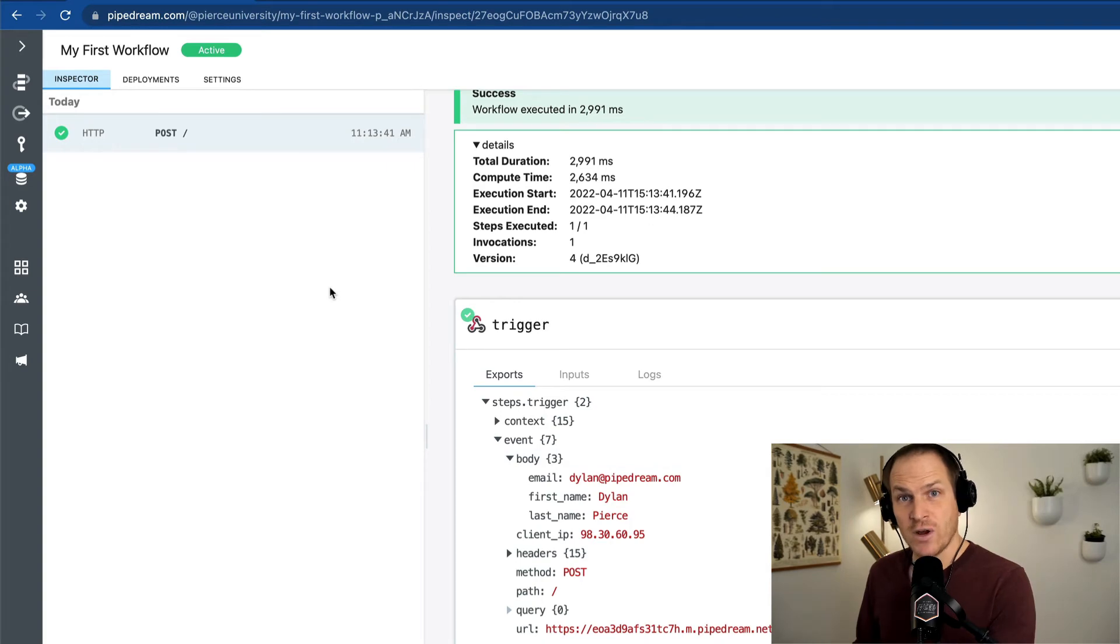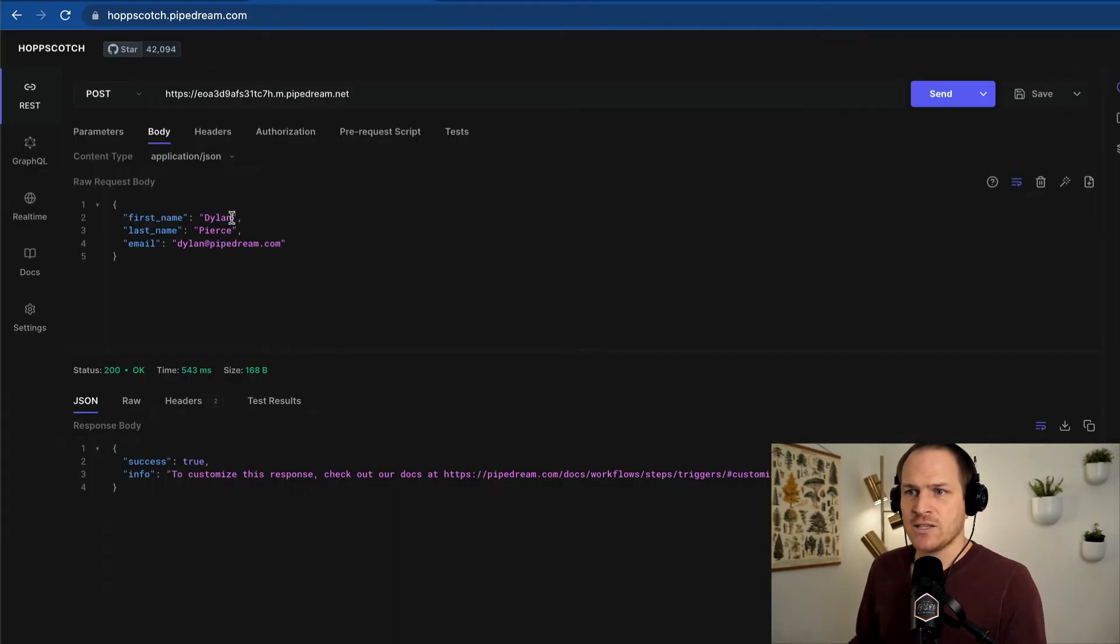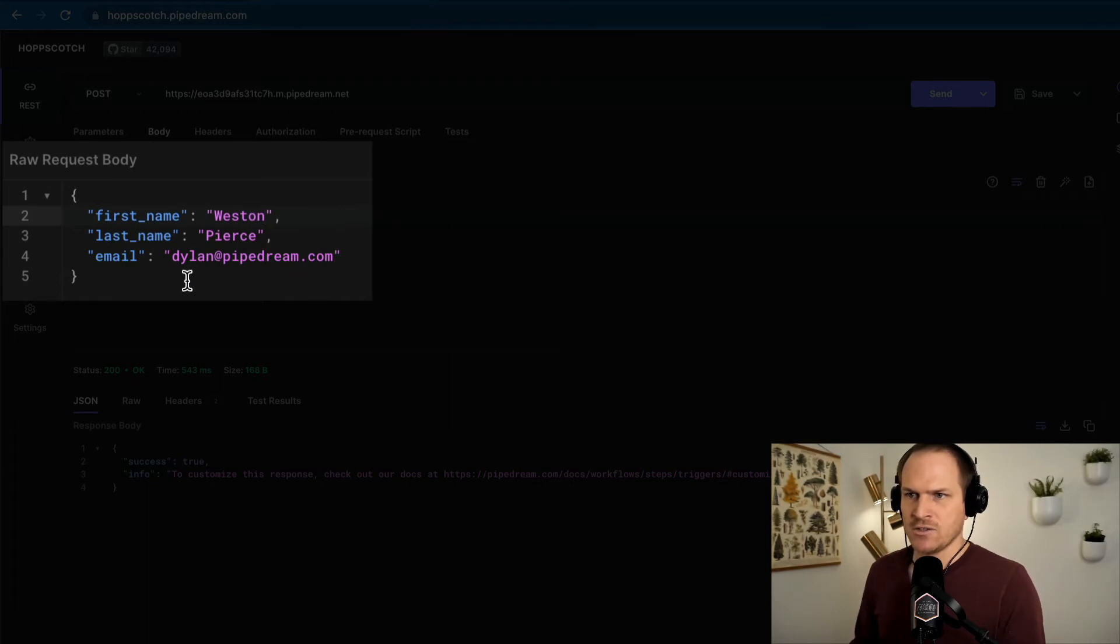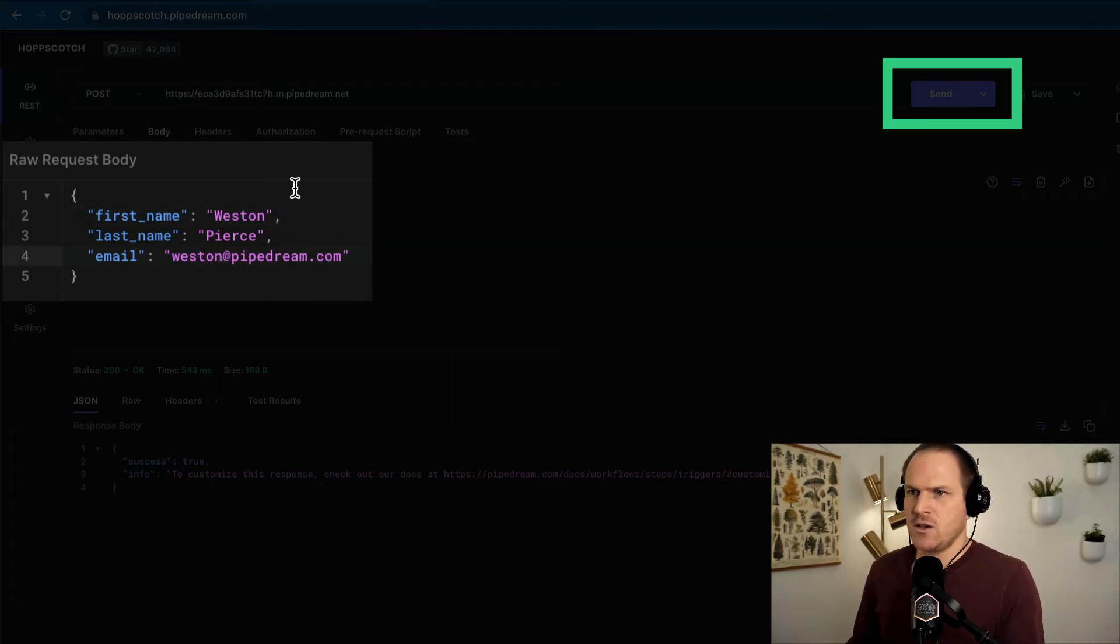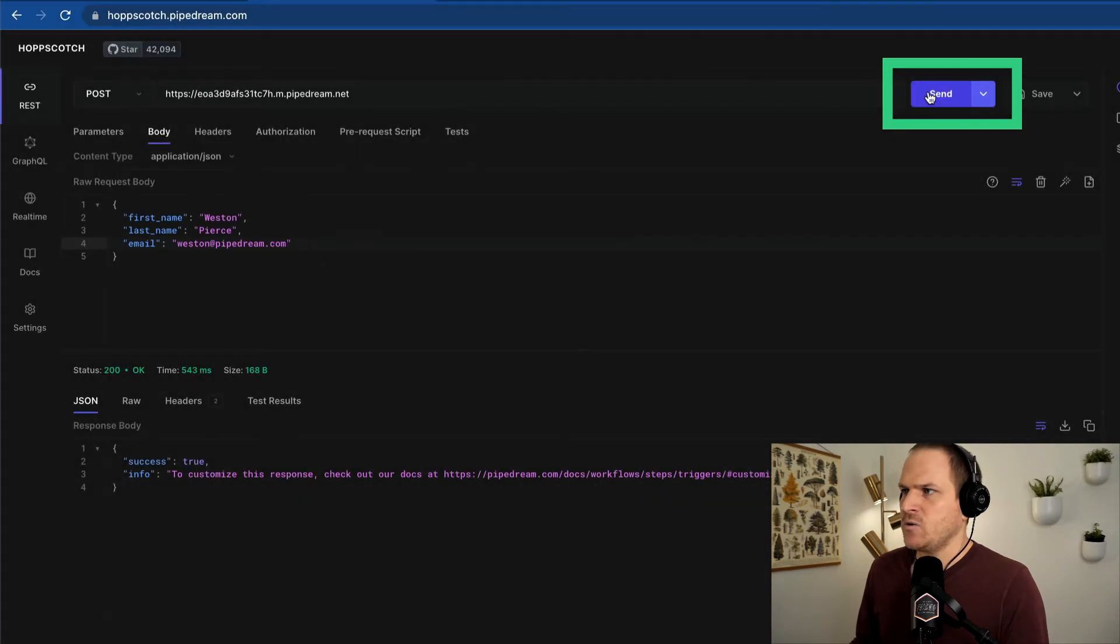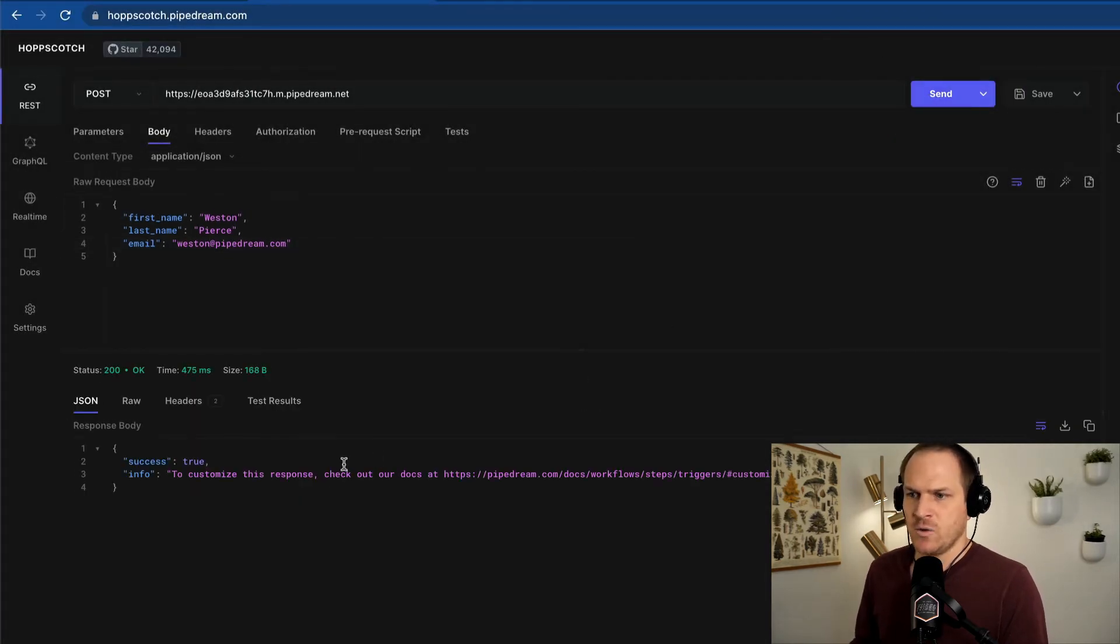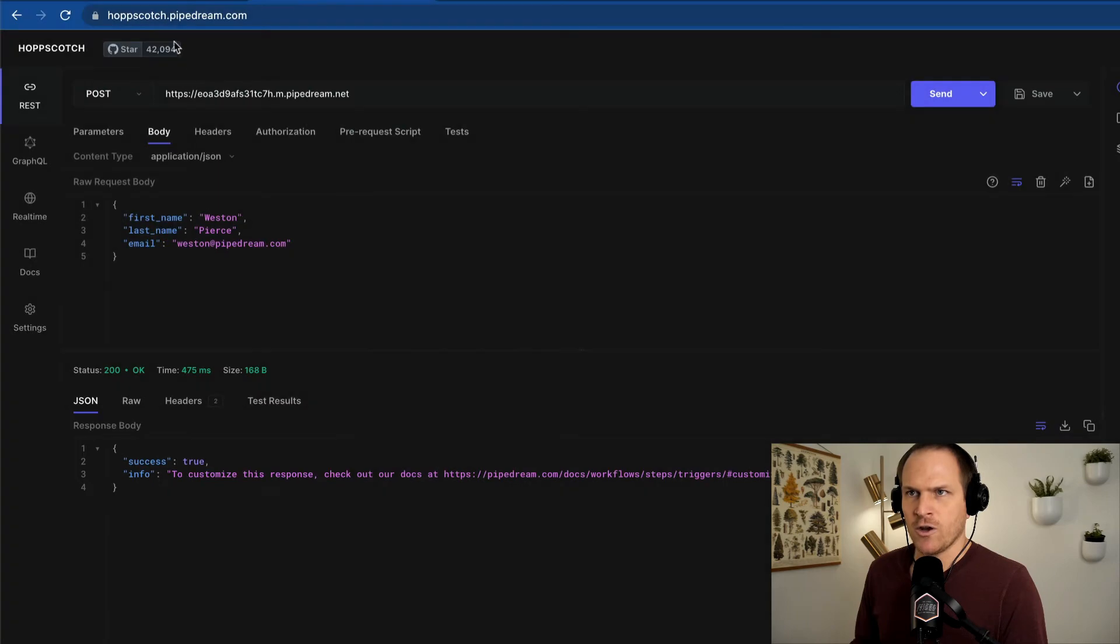Just to really drive this point home, let's go back to hopscotch and change the customer that's coming in. We're going to change their name to Weston. We'll say Weston Pierce. And we will send this HTTP request. We received a response from our workflow.